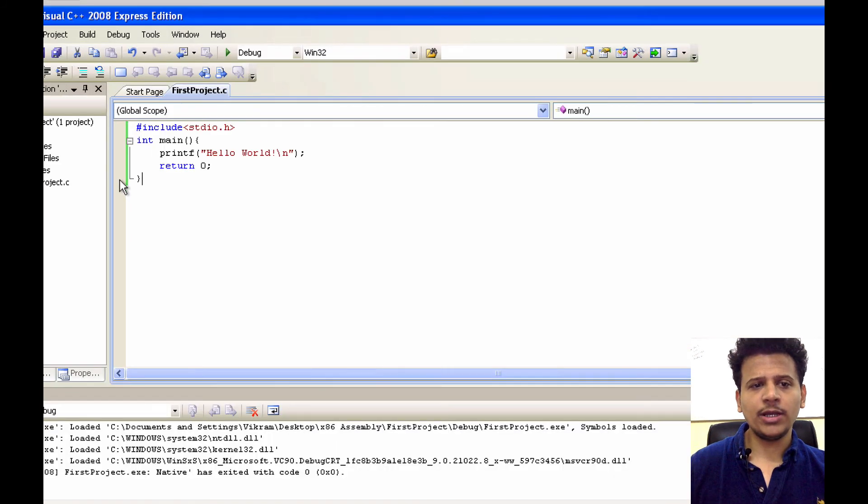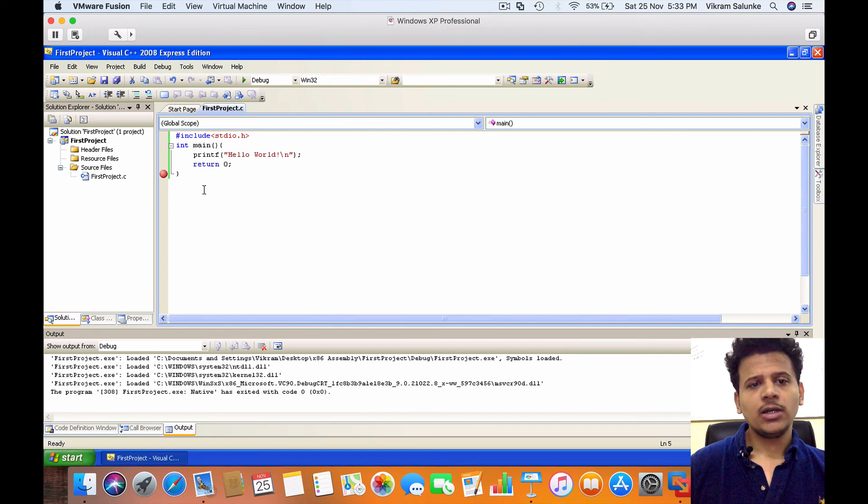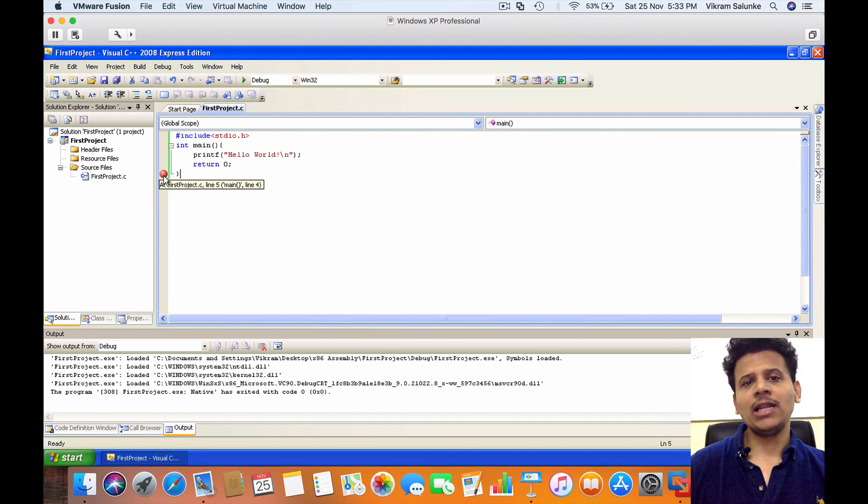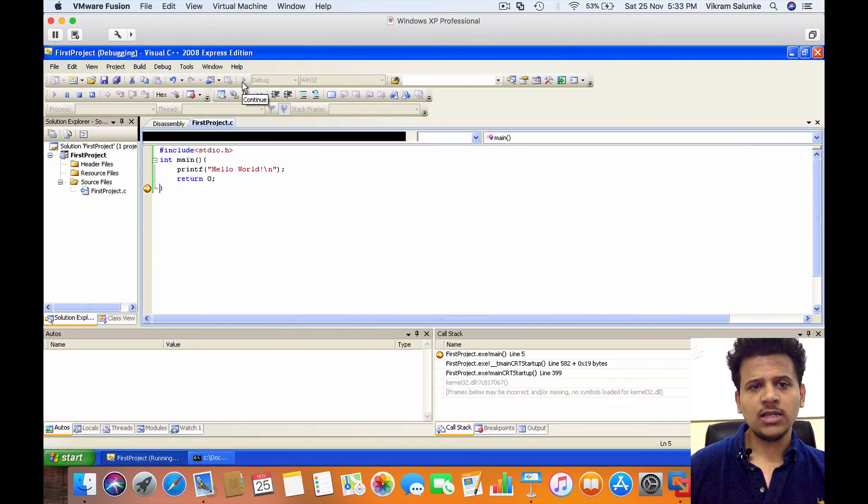So what we'll do, we'll place a breakpoint here. So what does this breakpoint do? It is going to stop execution before this line, so we can analyze our program.